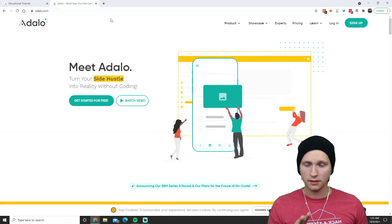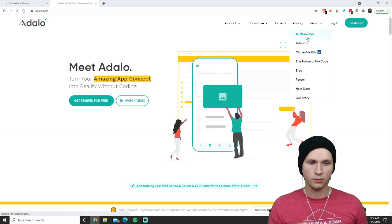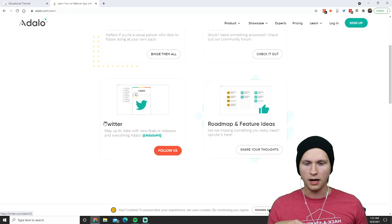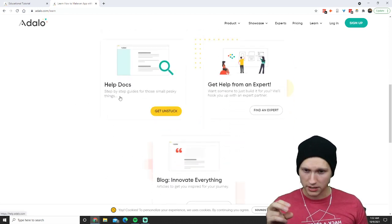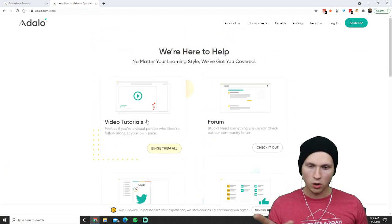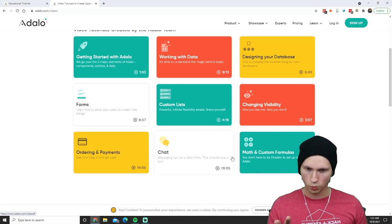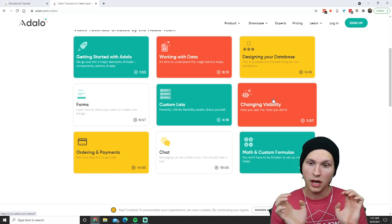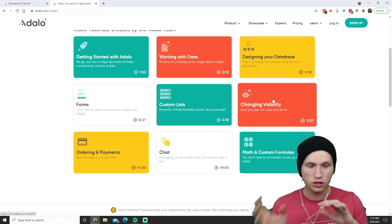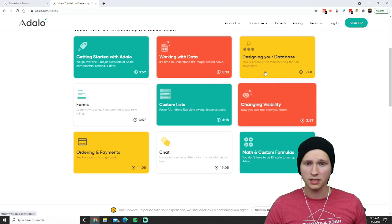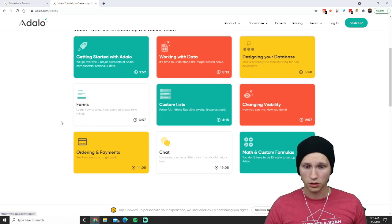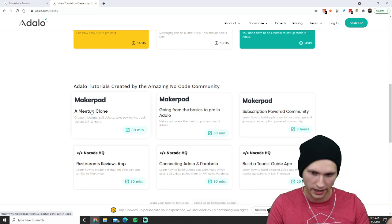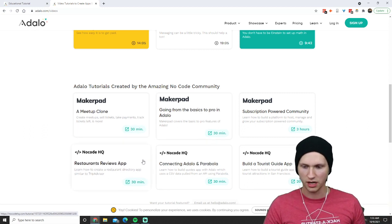On Adalo's website — adalo.com — go to the Learn tab and then All Resources. In here there are video tutorials, forums where questions are asked and answered, help docs with step-by-step guides for those pesky small things. The video tutorials especially will teach you tons and tons of stuff and they're very well produced. They cover things like building a Meetup clone or a restaurant reviews app.